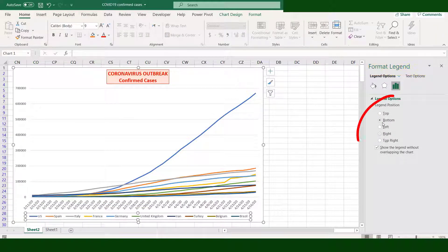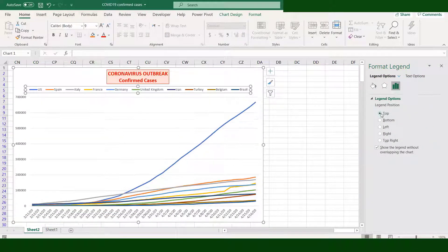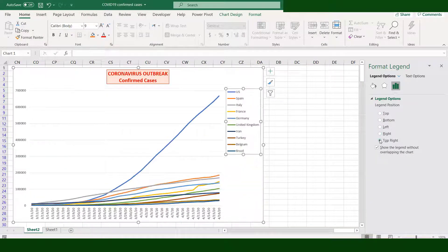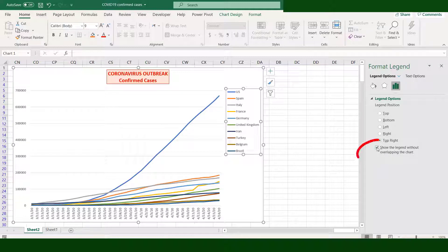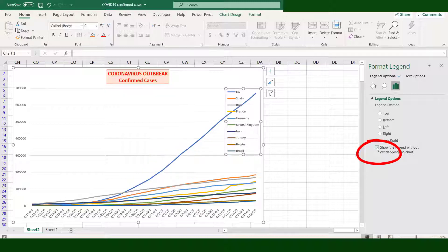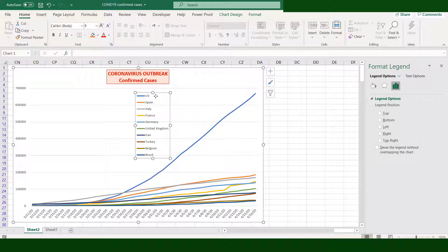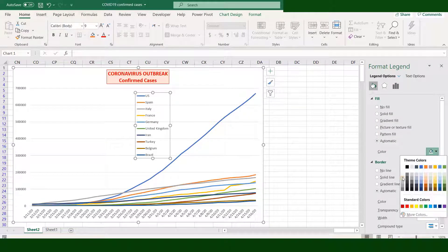You have the option to place the legend at the top, bottom, left, right, and top right. If you observe, the plot area and legend never overlap each other. Uncheck this box and now the legend overlaps the plot area. Move the legend as desired. Go to Fill and Line, under Fill, change the color.